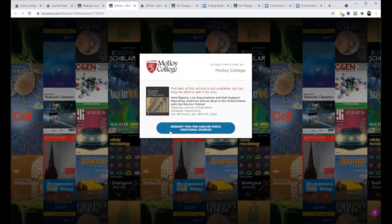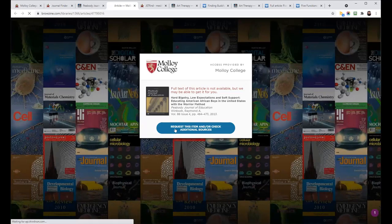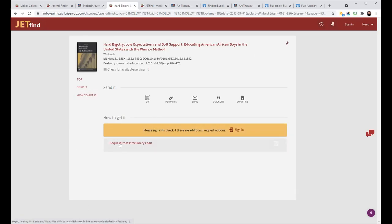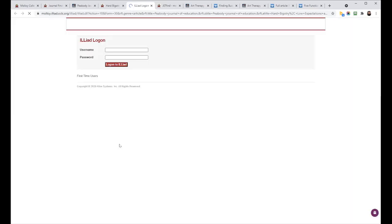BrowZine will think about it for a second. I click Request This Item. And then I'm brought into JetFind to see the article's record page or search result page. And I can click the link to request from Interlibrary Loan.